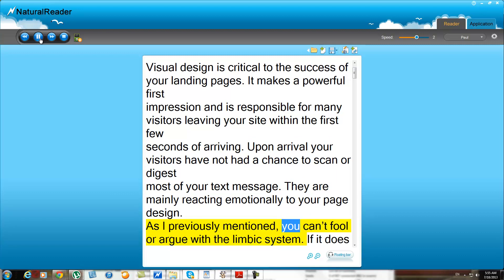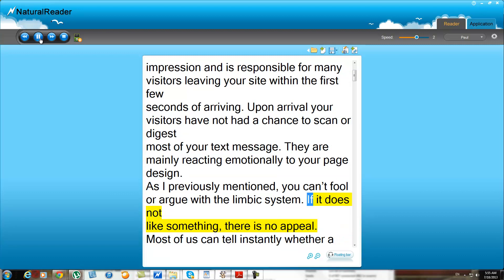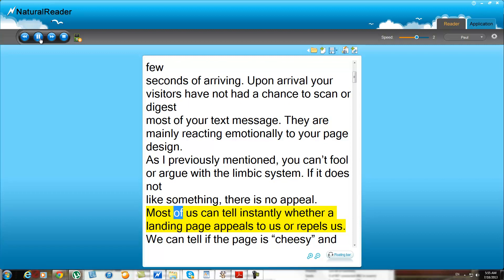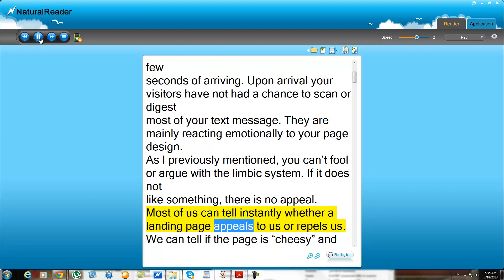As I previously mentioned, you cannot fool or argue with the limbic system. If it does not like something, there is no appeal. Most of us can tell instantly whether a landing page appeals to us or repels us.